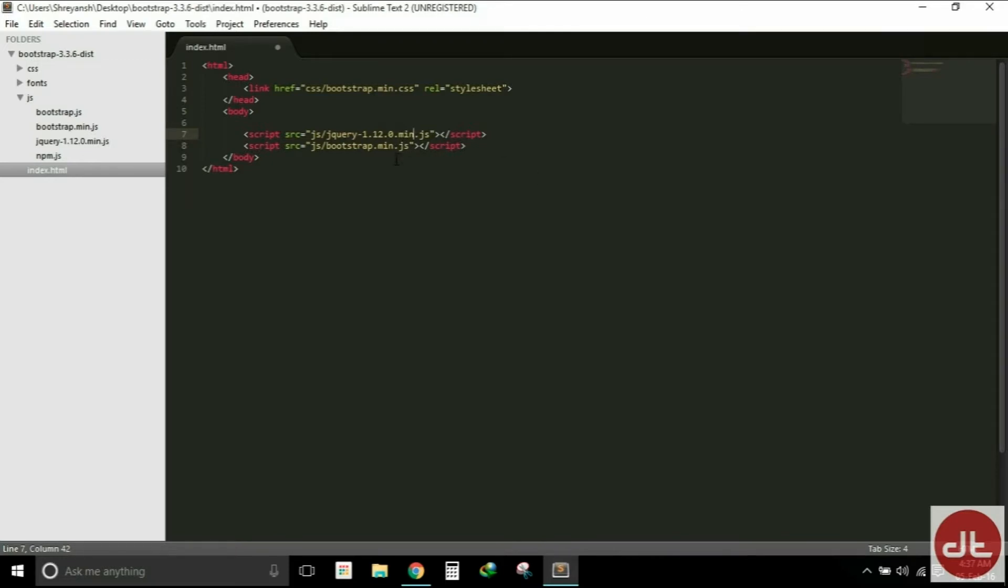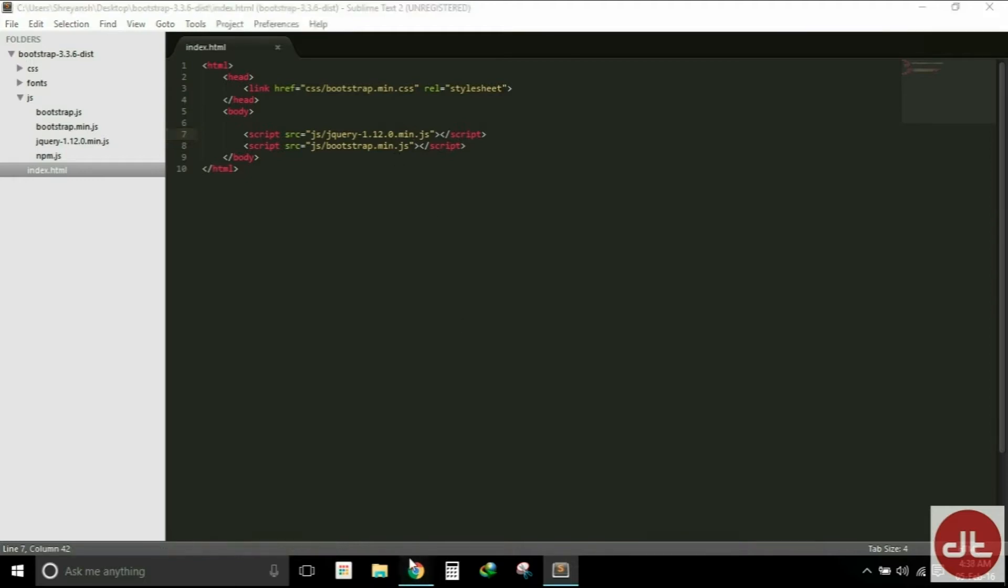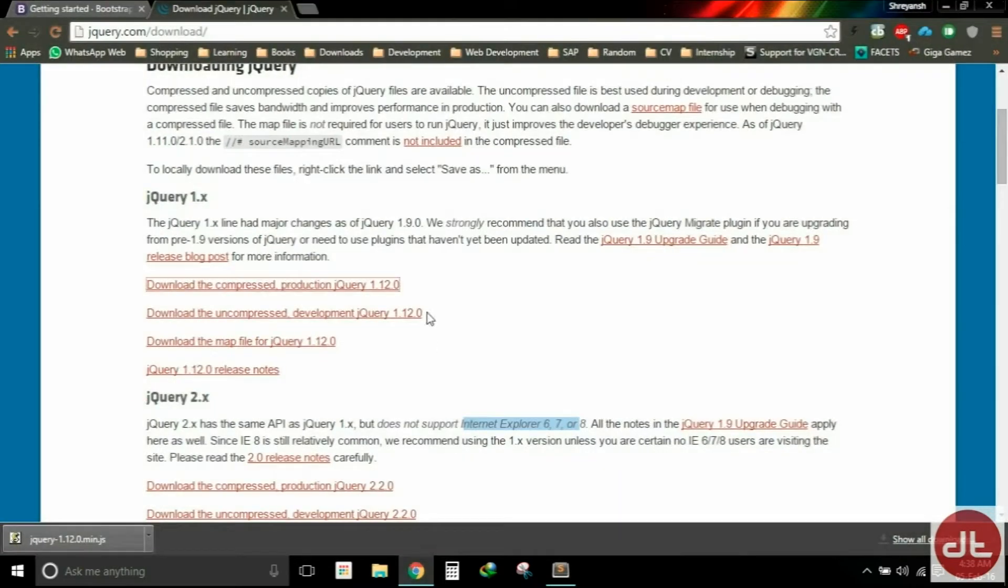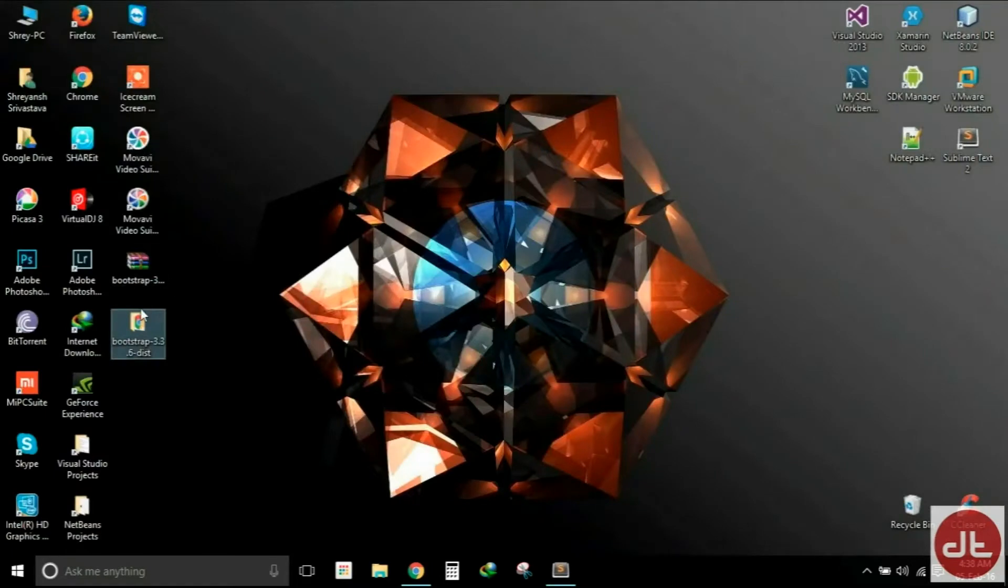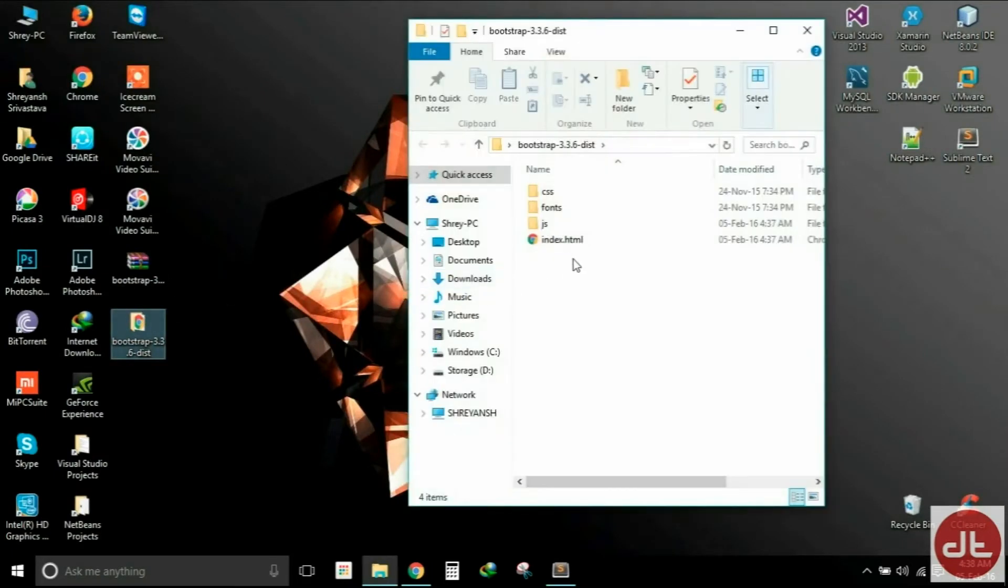So this is it and this is how your HTML is going to be structured. Now we will save that. The final step is now to run the HTML file and check if we have any errors.